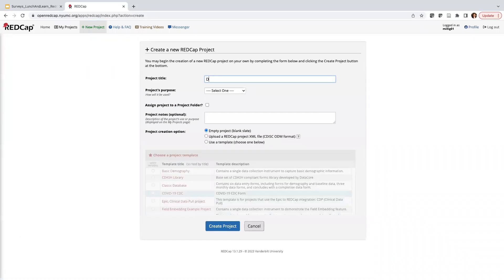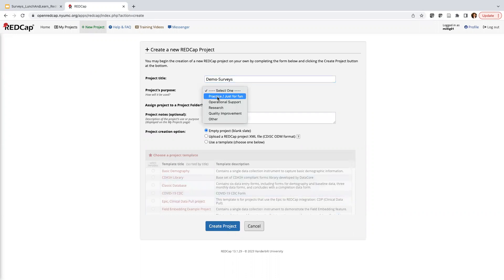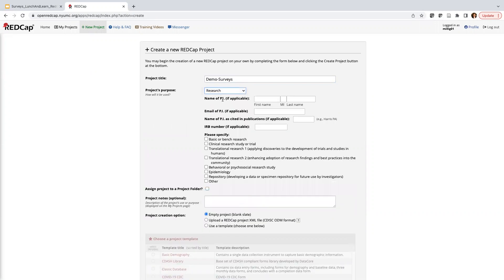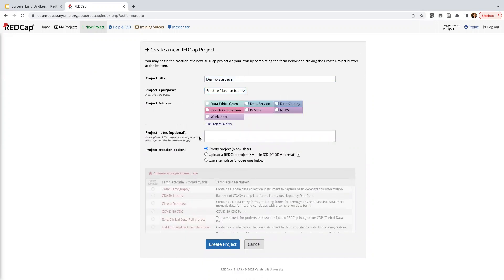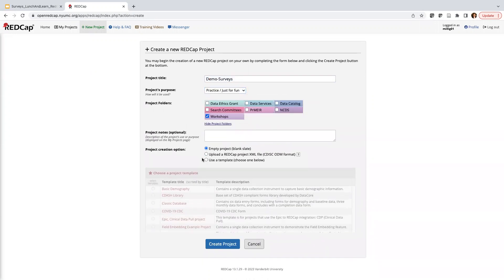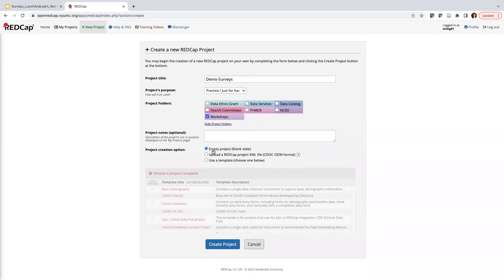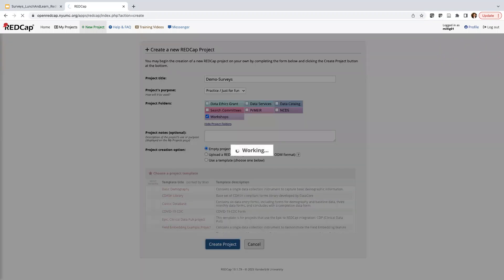All right, I'm just going to name it demo-surveys. And today we're just practicing, so I'm going to go ahead and choose Practice Just for Fun. If you were doing research, you would add a few more details about your project. I'm going to assign it to a project folder and send it to my workshops. And then I'm going to choose empty project blank slate, and this is going to be the default. I'm going to go ahead and create that project.